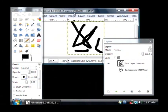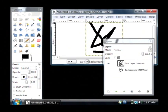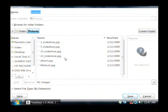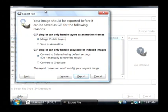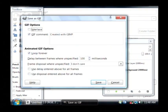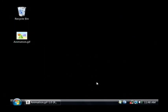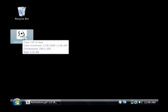Now let's save this as a GIF file by going to File, Save As. I'm going to put it on my desktop and call it Animation.GIF. You have to check Save As Animation, and click Export, and then Save. Now on my desktop I have a file — it's a GIF image.